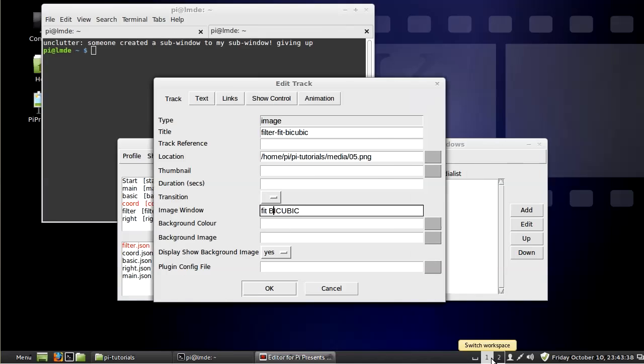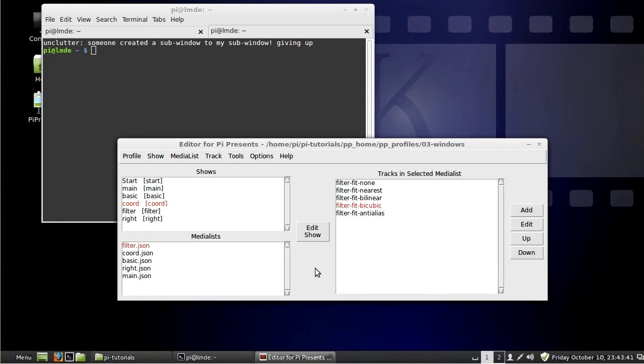So hopefully that was a good demonstration for the different ways to fit things in the window. Thanks for watching.